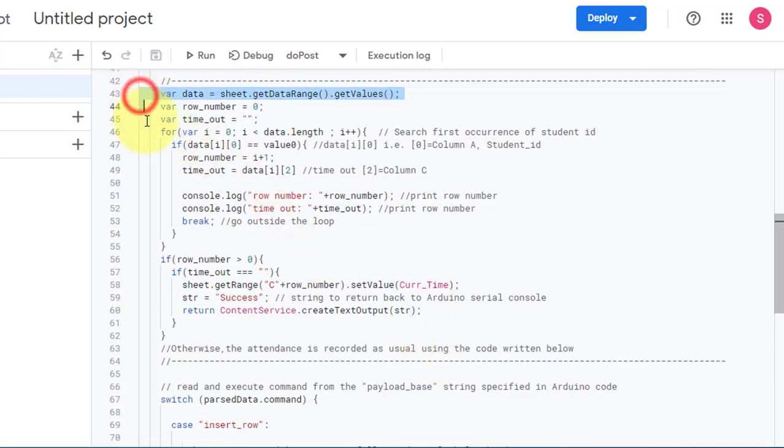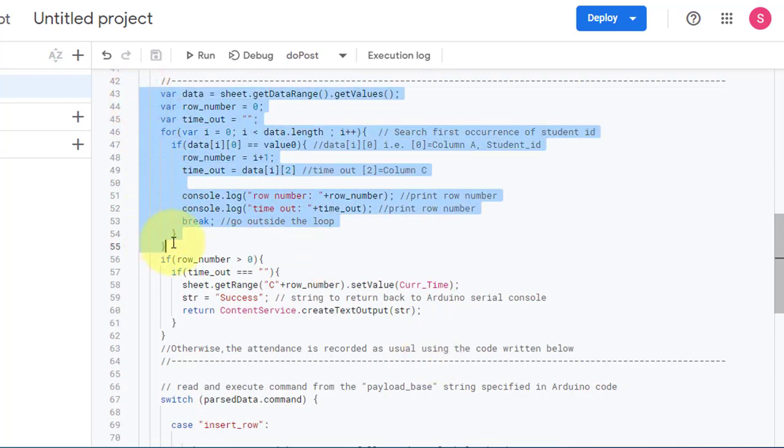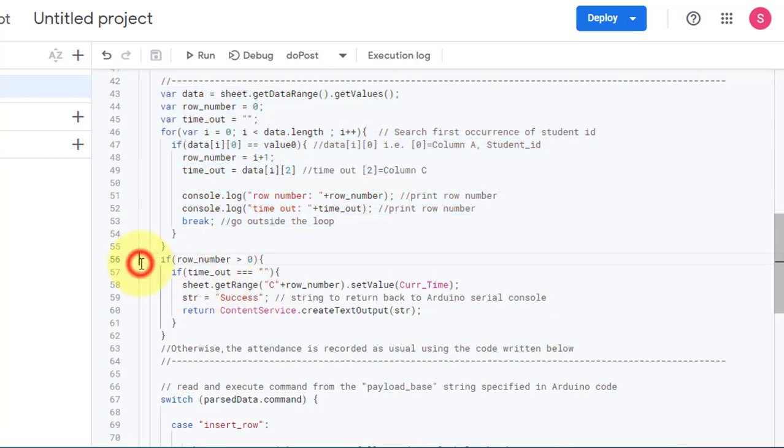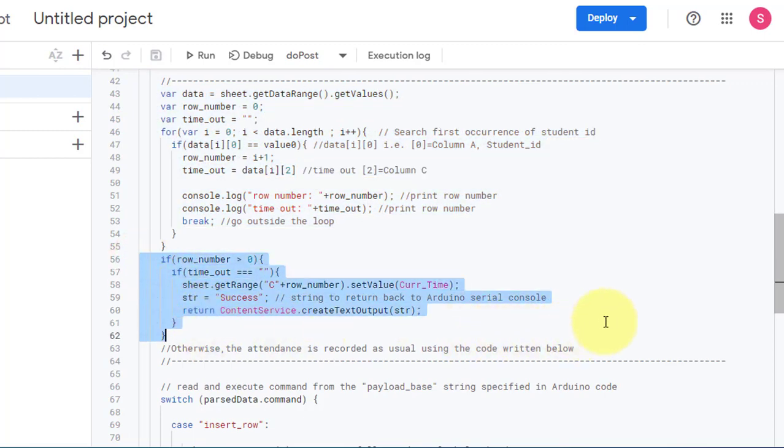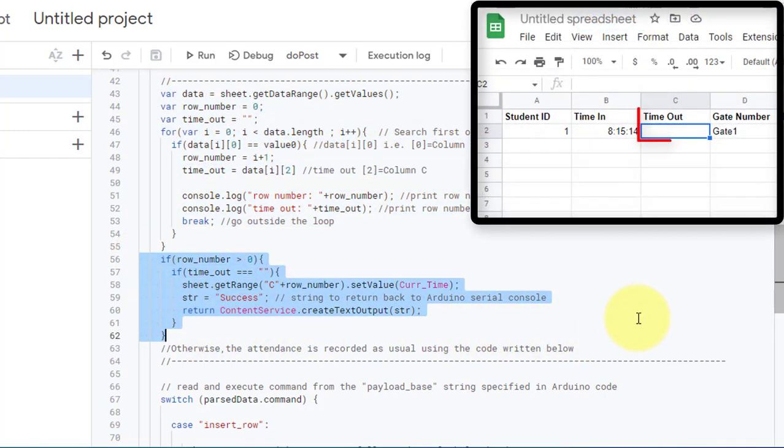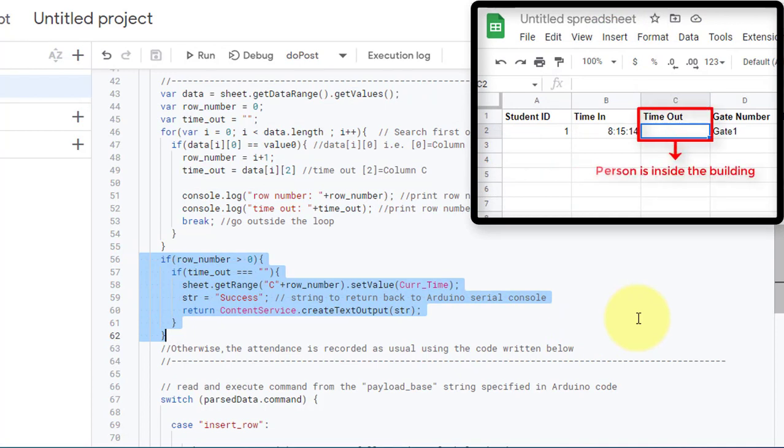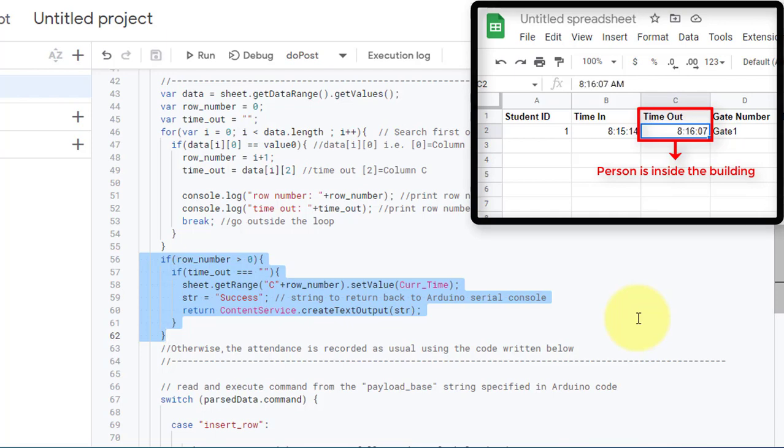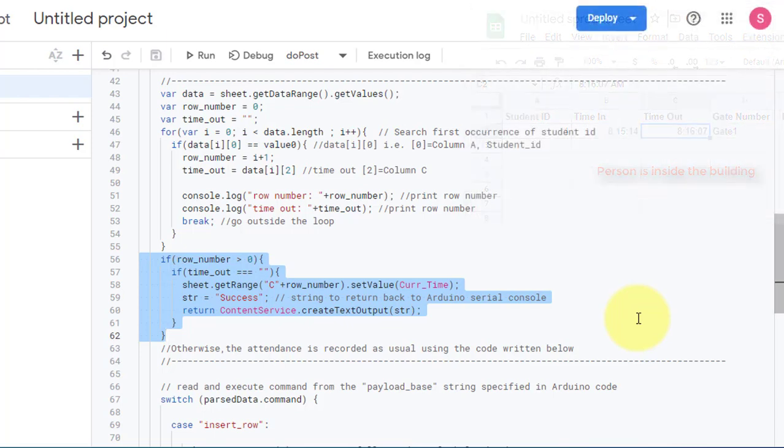Next, the following block of code searches for the person ID. If the person's ID is found, then this block of code checks if the timeout field for that person is empty. If it is empty, it means that the person is currently inside the building. In this case, the code records the exit time of the person in the timeout field and sends a status message back to the NodeMCU.